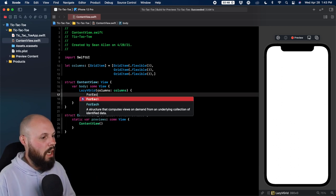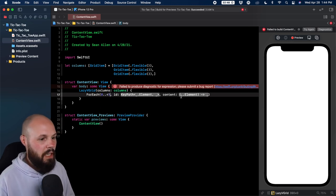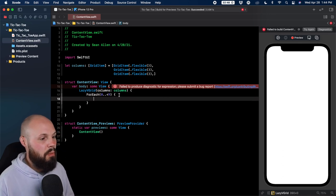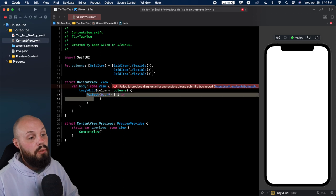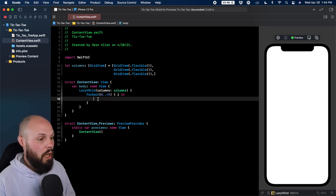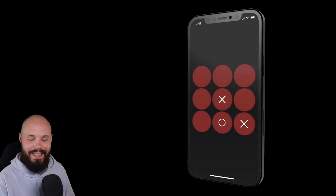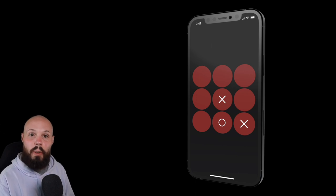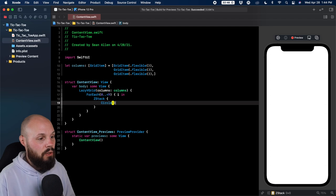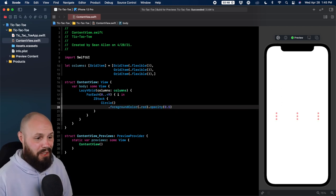Instead of hard-coding nine items, we'll use a ForEach over `0..<9` with index `i`. Inside we'll use a ZStack — because at the bottom we'll have our circle, and when the player taps it, we want to put an X or O on top. So ZStack at the bottom with a Circle, foreground color red, opacity 0.5. This is just my design choice — make it your own.